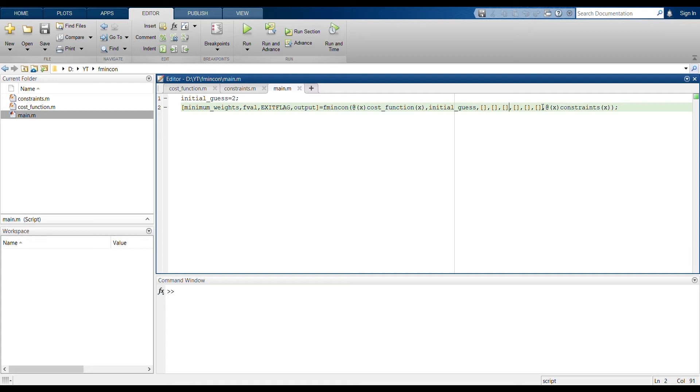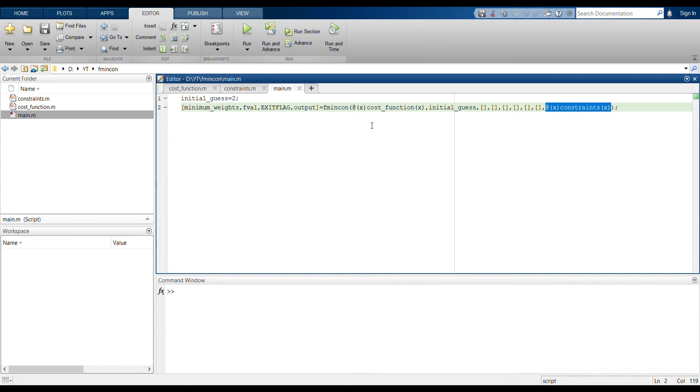And then these ones, if you remember from the help of MATLAB, in the documentation of MATLAB, this corresponds, this A, b, ceq, those ones, so here I'm defining them to be empty, so I'm not considering them. And similarly, you can see here I'm using this constraints(x) similar to which we have defined the cost function.